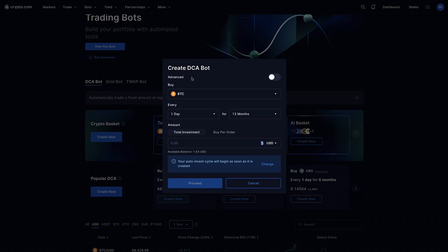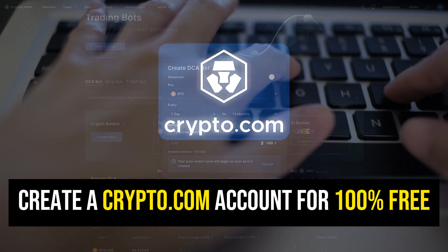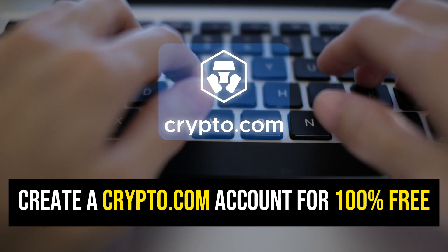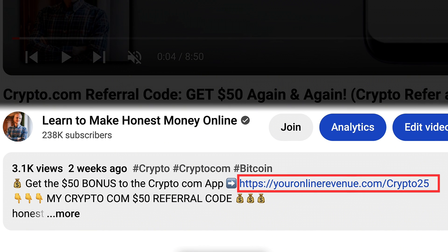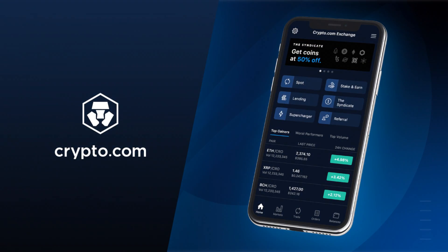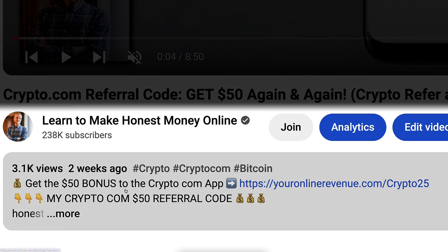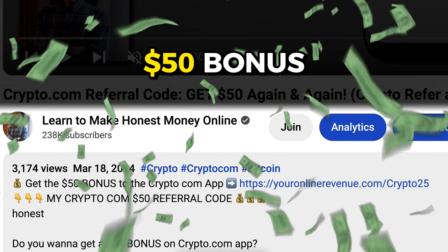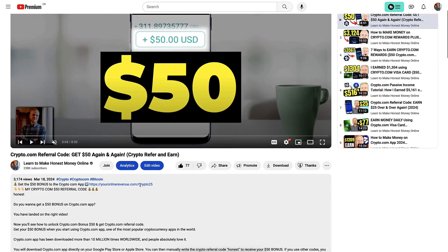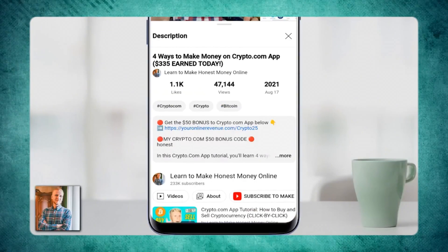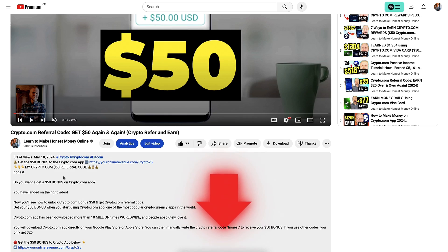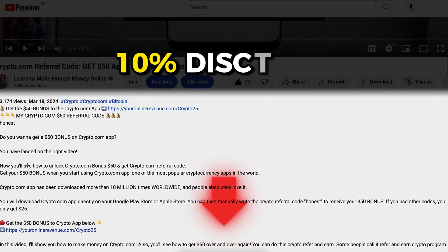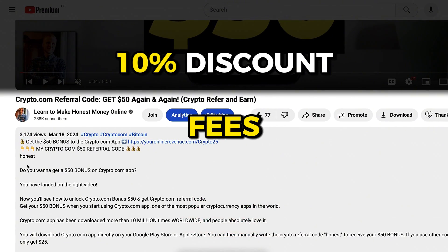The first step to use this trading bot on crypto.com is to create a 100% free account. I will leave you a link in the description where you can join the crypto.com app and also the crypto.com exchange. If you want to use the crypto.com app you will get a $50 bonus. If you want to use the crypto.com exchange, which has much lower trading fees, there is a link that gives you a 10% discount on your trading fees.